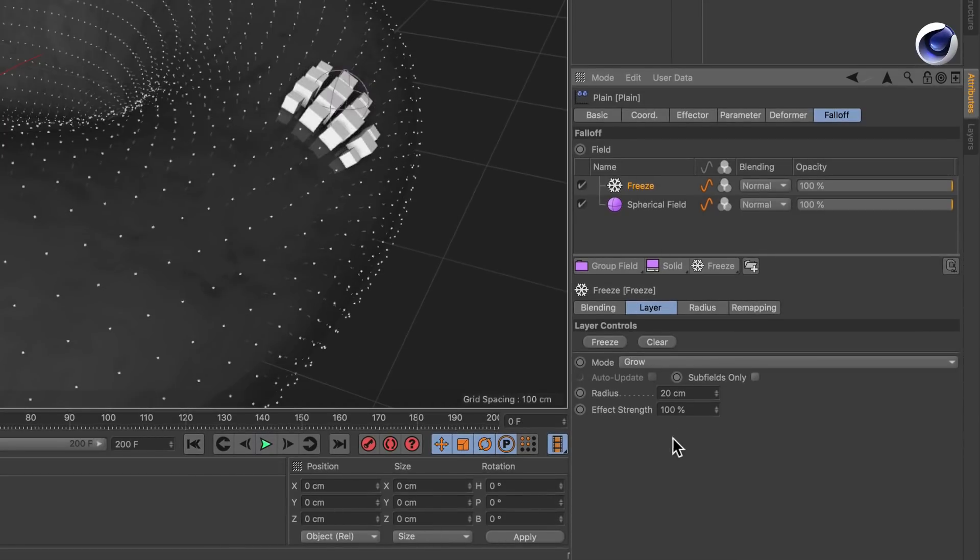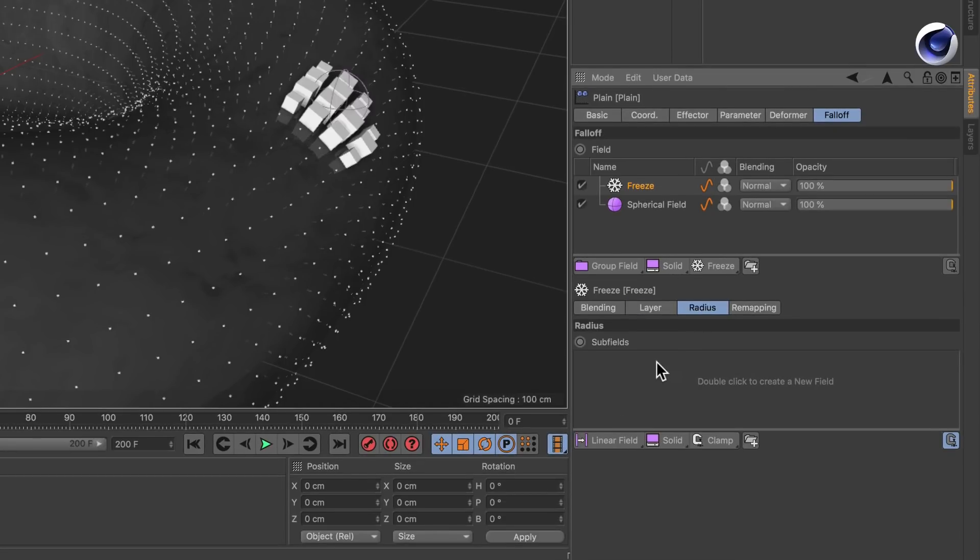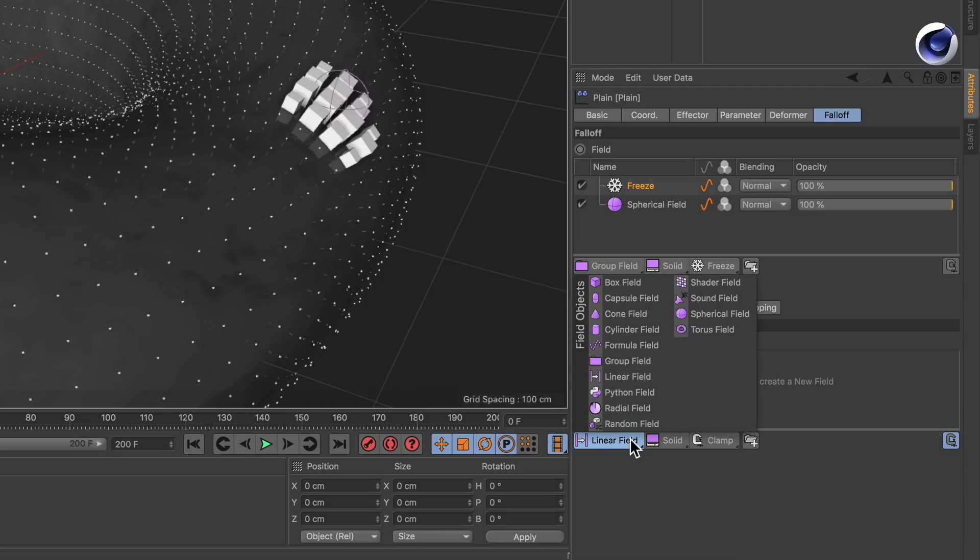Now let's fine tune this by varying the radius and this is possible by going to the radius tab here. Now you see there is another field list. So here let's create a random field.